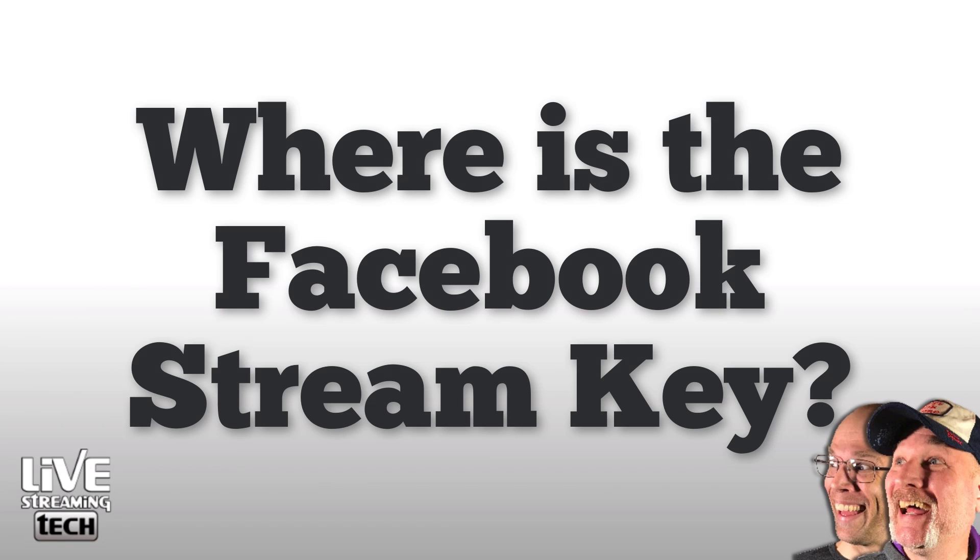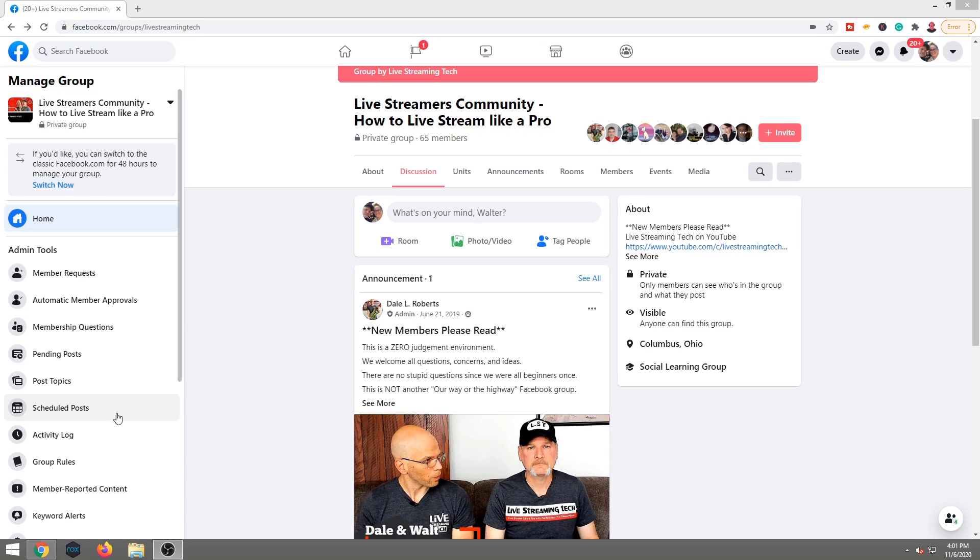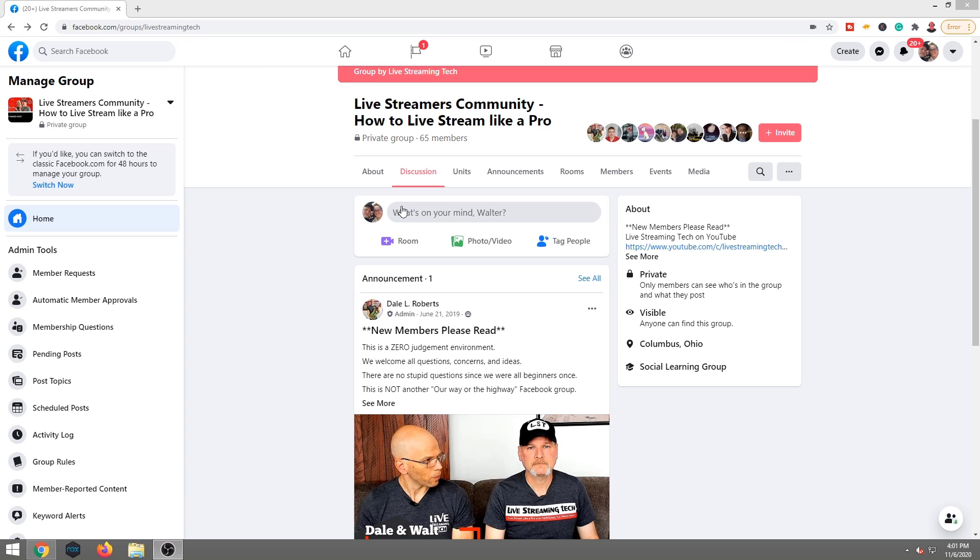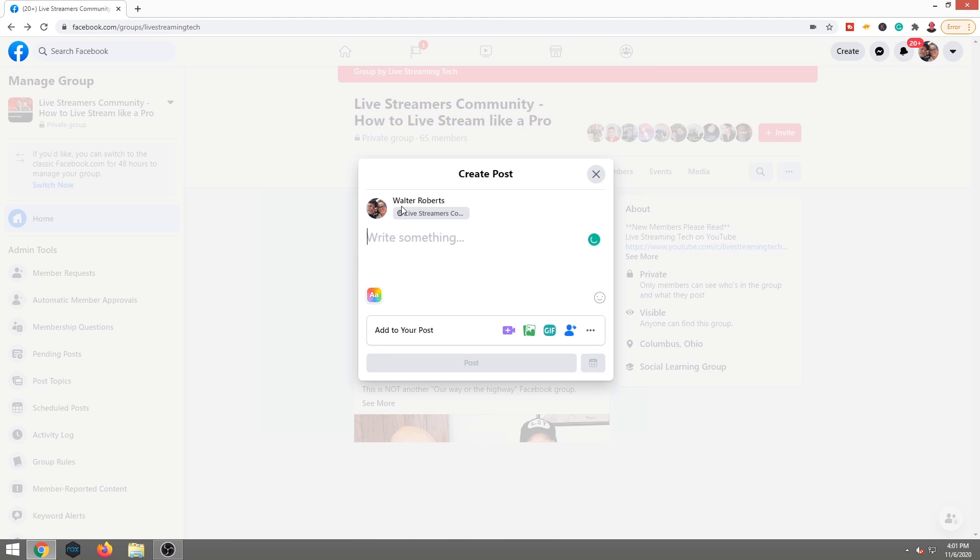First thing you want to do is you want to go into your page you're gonna be live streaming to. Then what you're gonna do is you're gonna hit post topic, and you're gonna act like you're gonna type, but you're not gonna type.